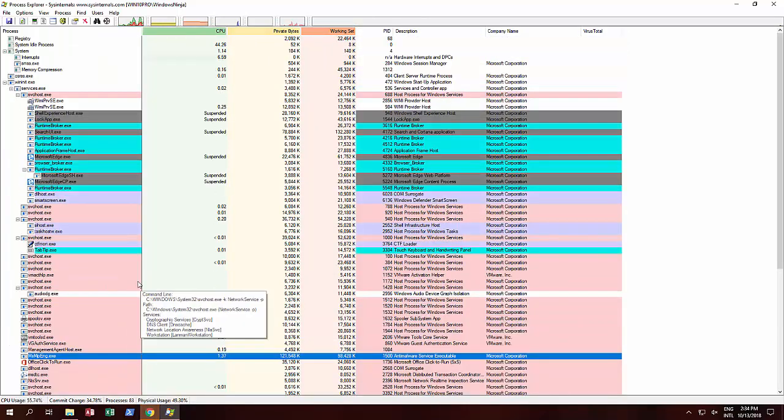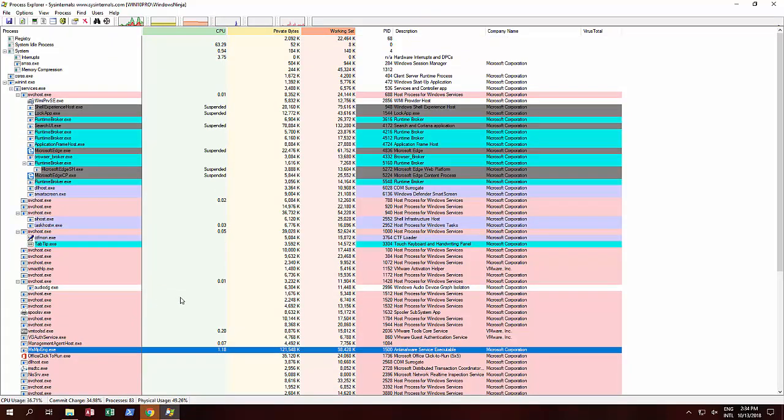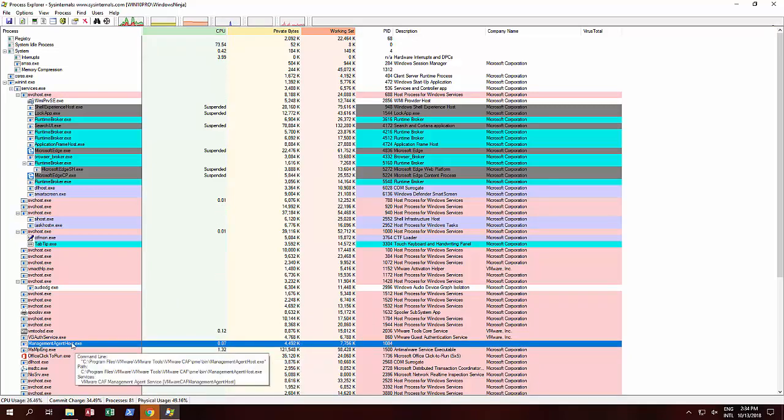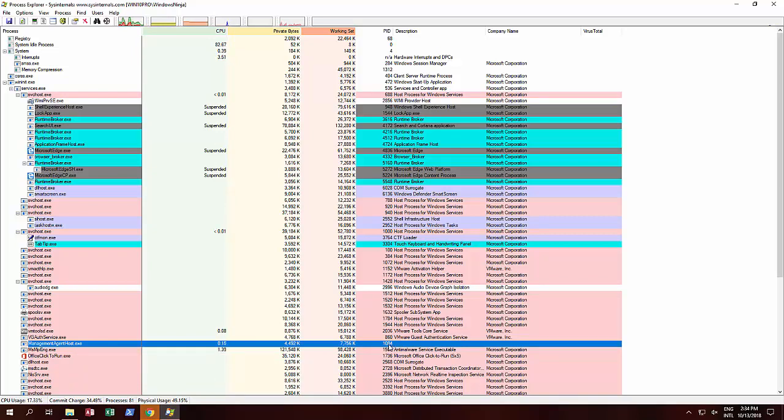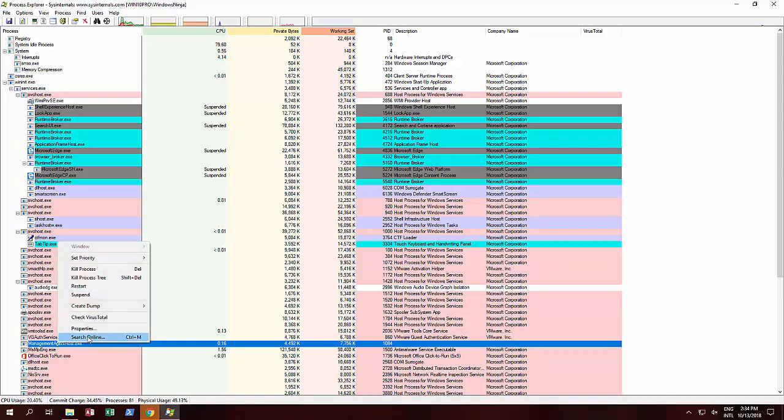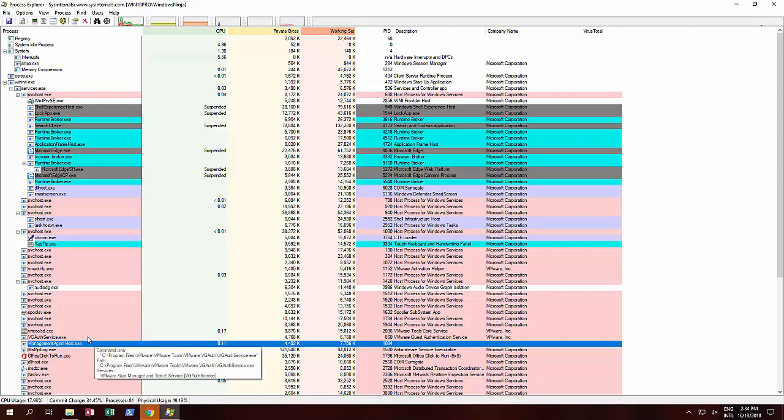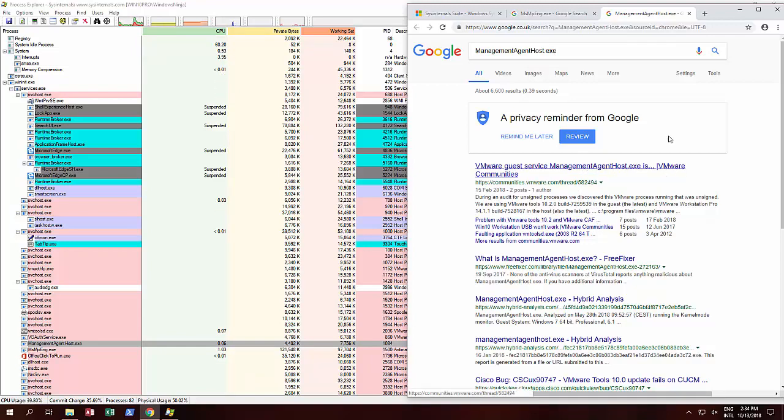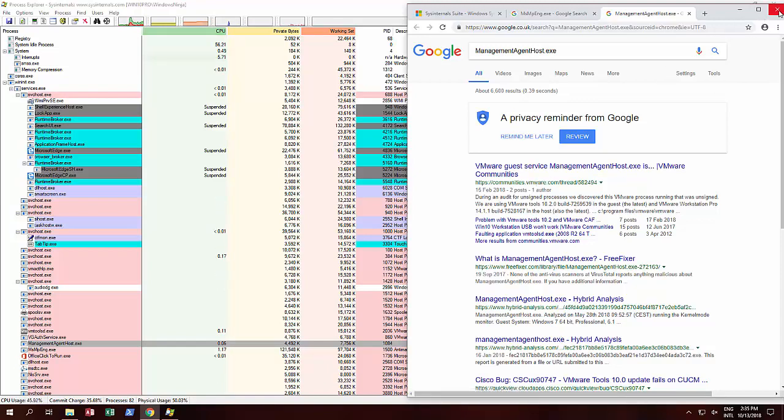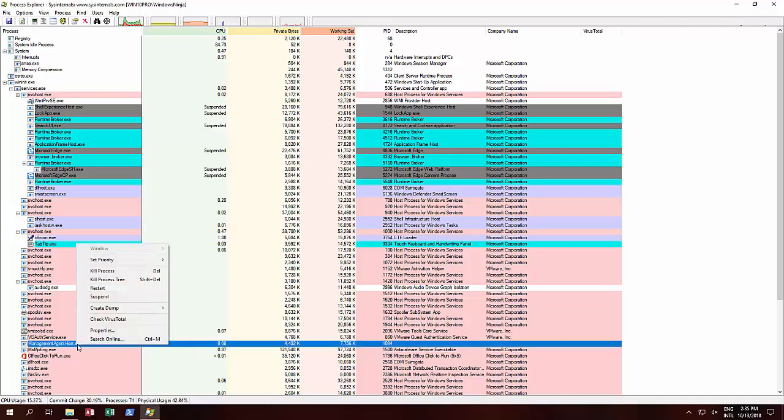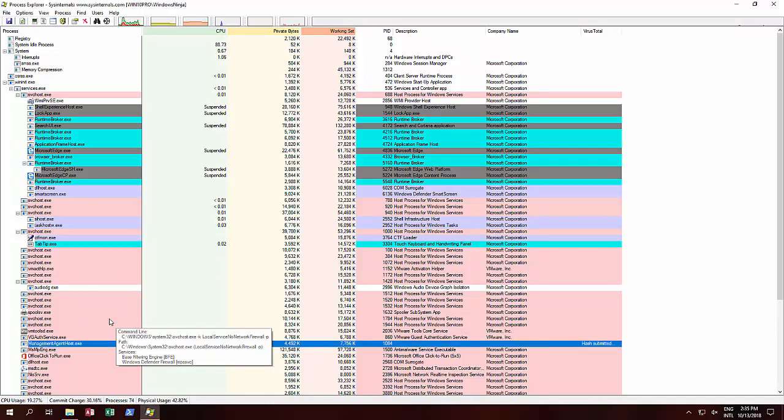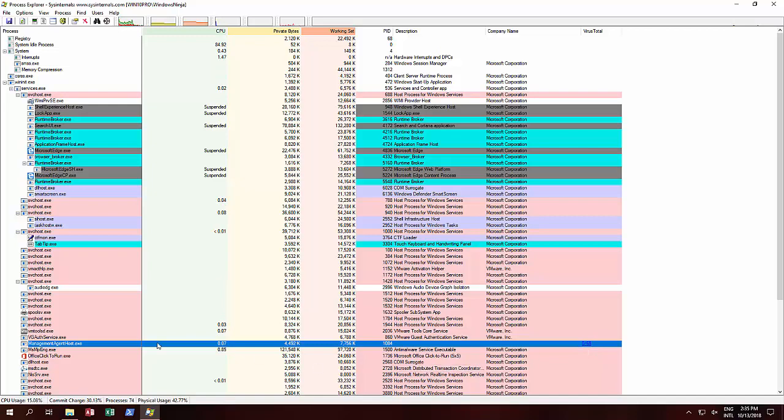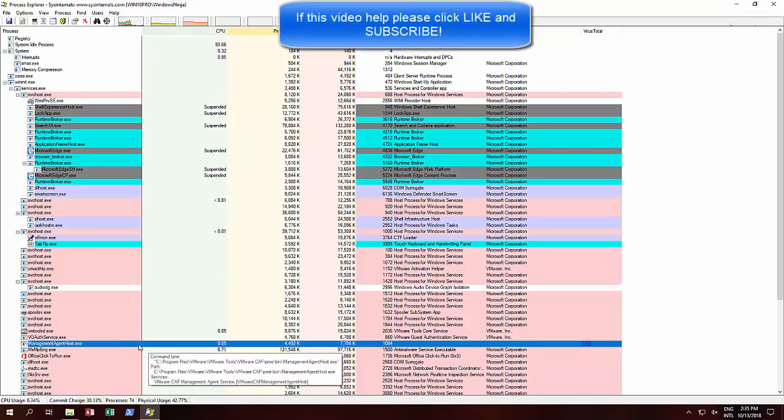Another great thing is, for example, we look over here and we've got a process, Management Agent Host. It's got a process ID and memory usage, but it doesn't have a description or say who it's made by. We can do a search online to see what exactly it is. We'll open up Google, and as you can see, management agent host.exe seems to be something to do with our VMware program. You could go through a lot of information—very quickly you're able to search online and check for viruses. Let's do a virus check on this. Hash submitted—zero, so it's clear. We've also seen that it's from our VMware that we're using.